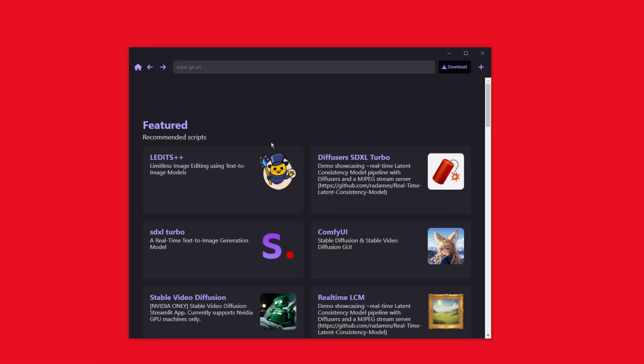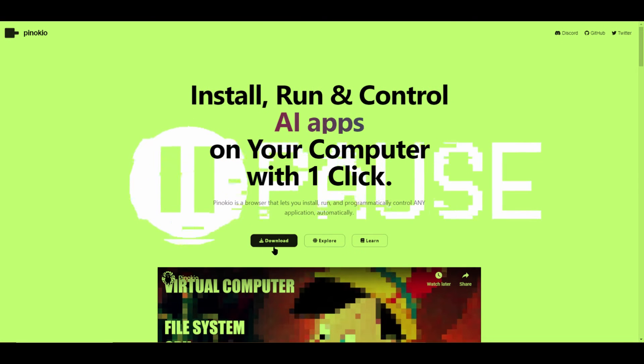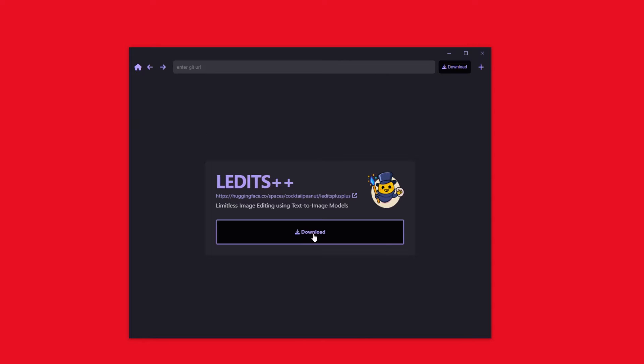Let's fire up Pinocchio and get LEdits++ installed with only one click. If you're new to my channel, you probably don't have Pinocchio. If that's the case, pause this video and head over to pinocchio.computer and download and install Pinocchio. Now that you have Pinocchio launched, click on Discover and find LEdits++. Next, click Download and then Install. This will take some time — now would be a good time to subscribe if you haven't already.